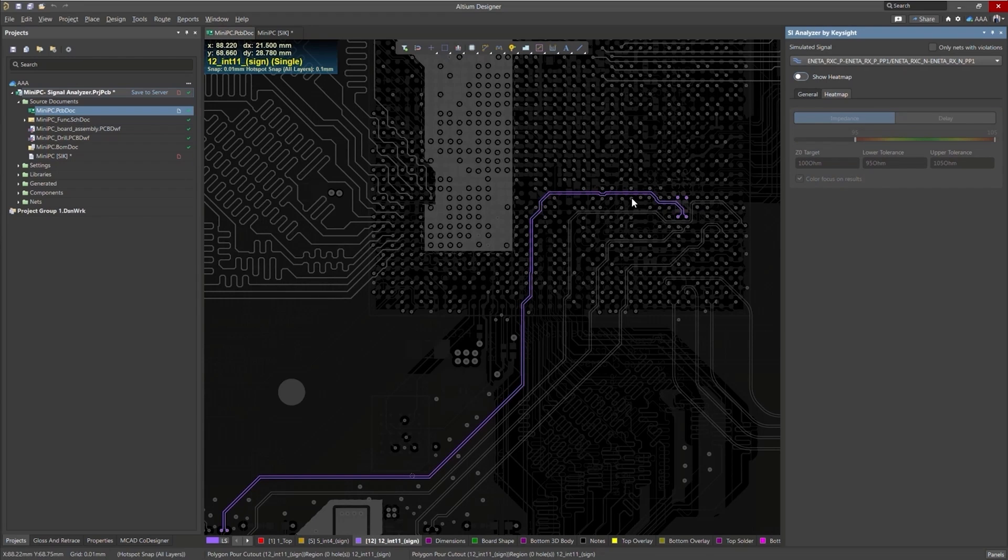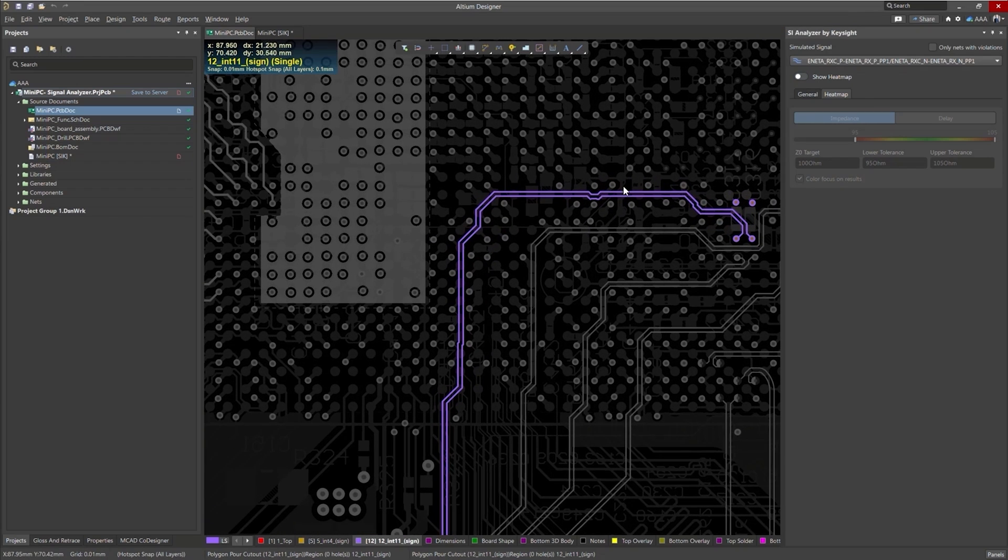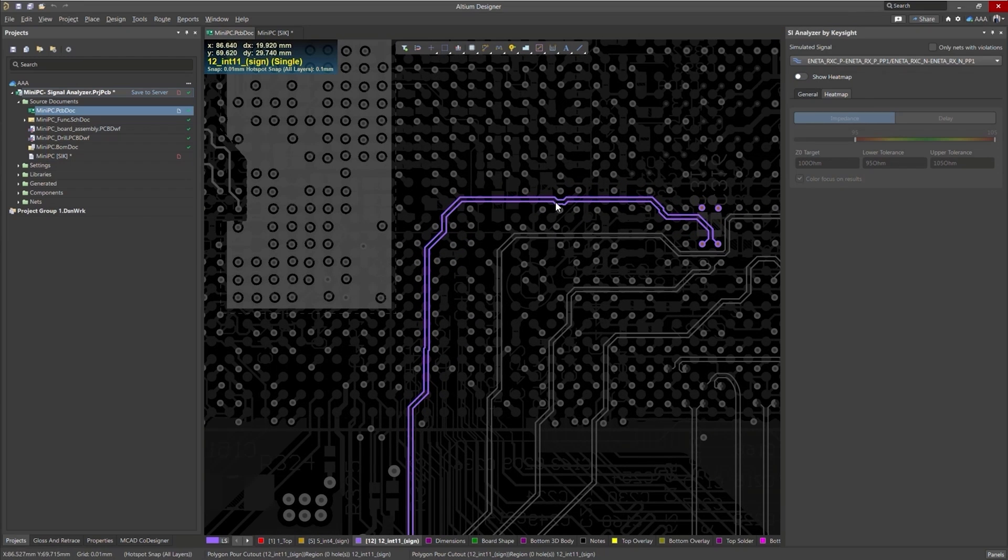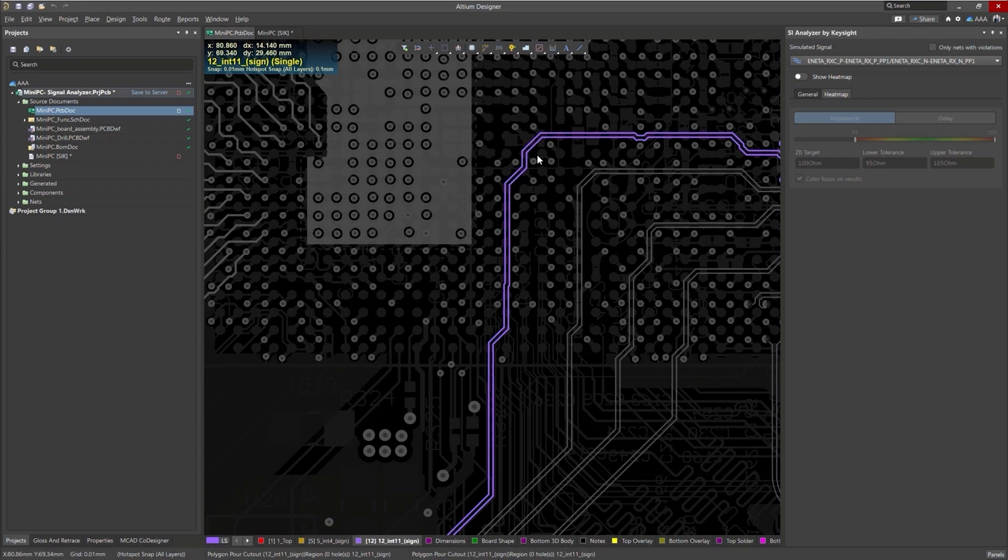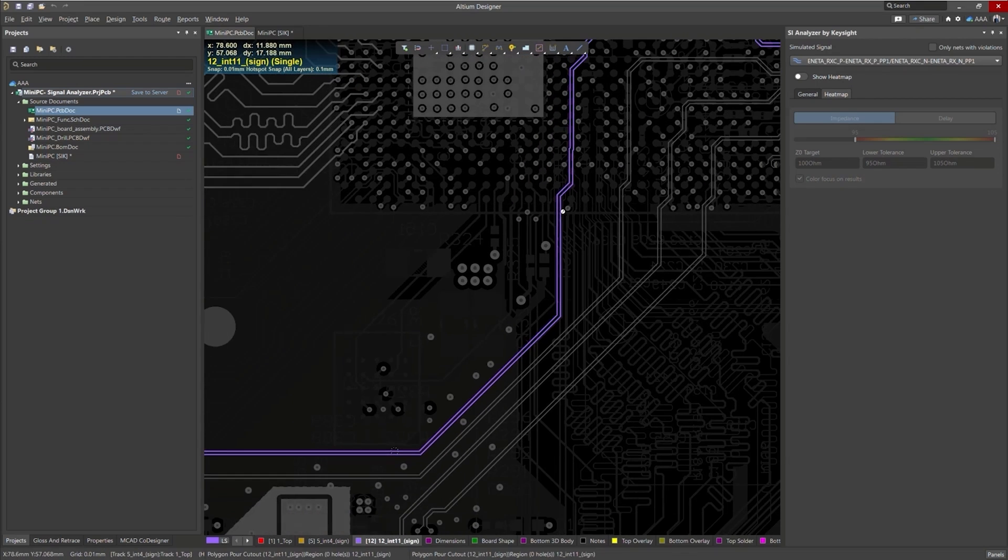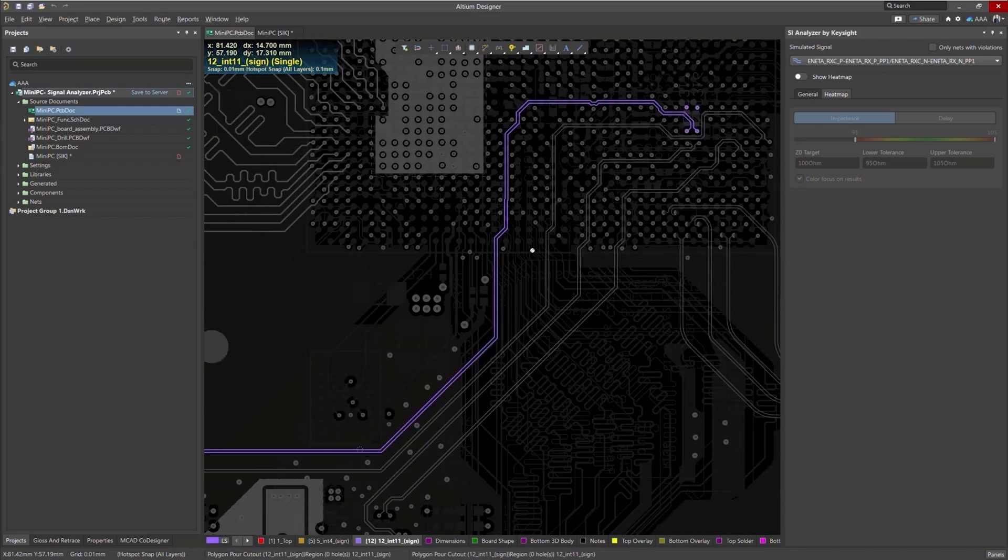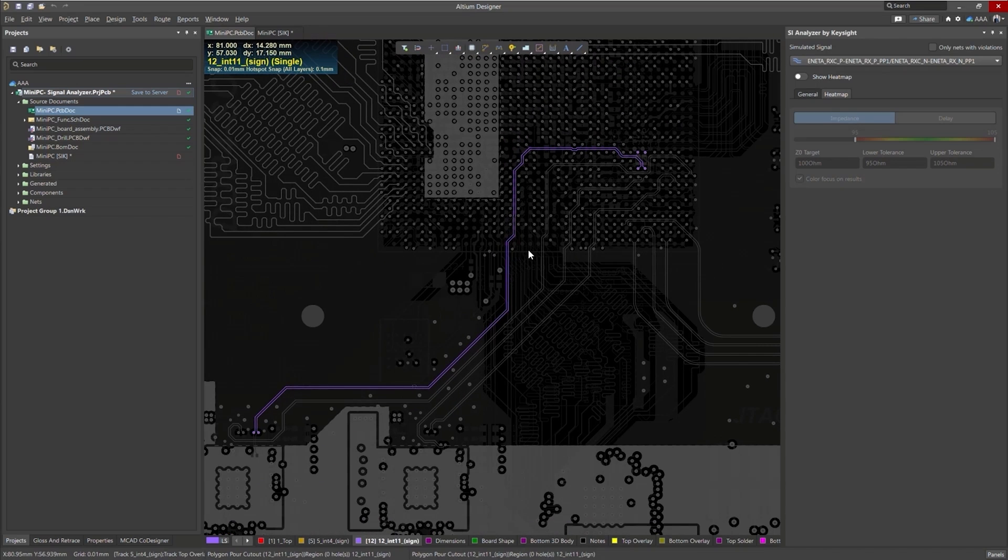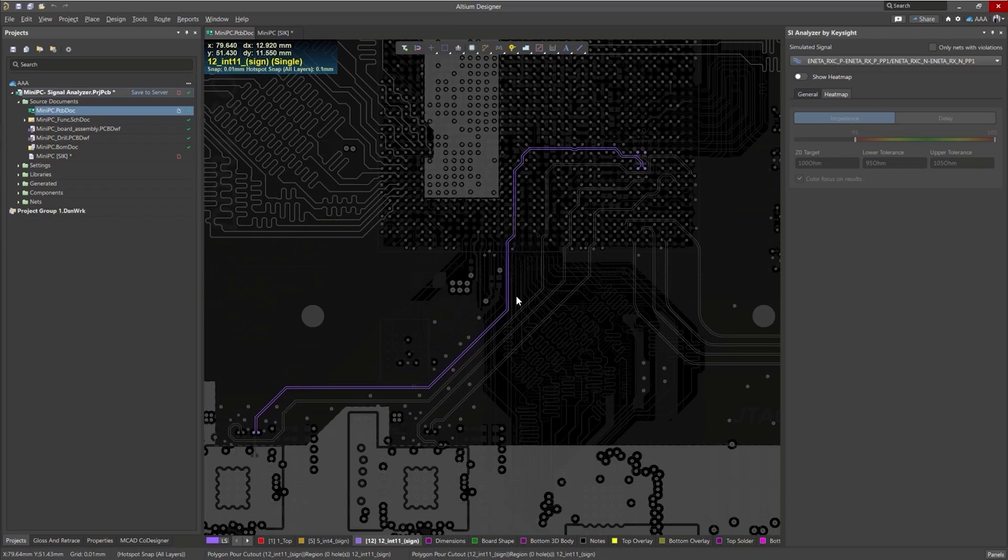We see some, I don't say discontinuities, but some notches here. It's not very smooth. We're using 45 degrees. We're going through, we're very close to these vias here. There's a lot of things that could be affecting our results.